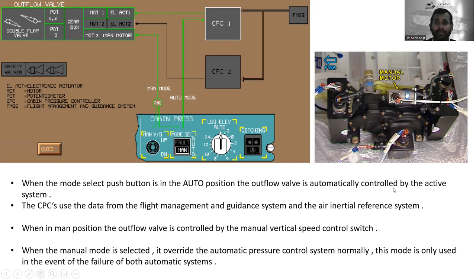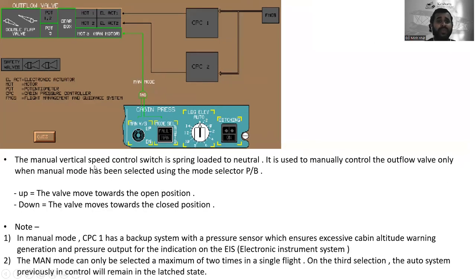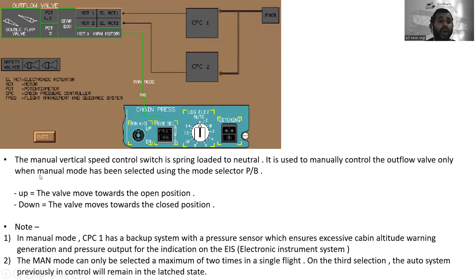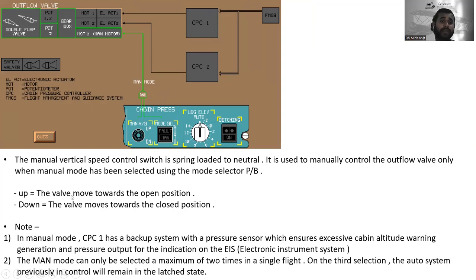The manual vertical speed control switch is spring-loaded to neutral. It is used to manually control the outflow valve only when manual mode has been selected using the mode selector push button. If pressed up, the valve moves towards the open position; if pressed down, the valve moves towards the closed position.